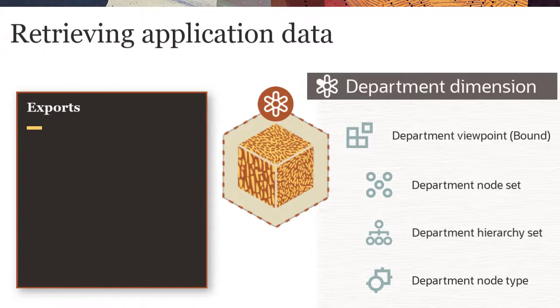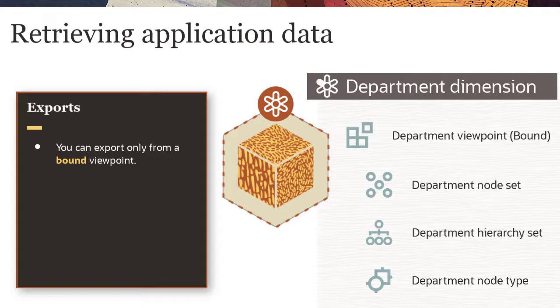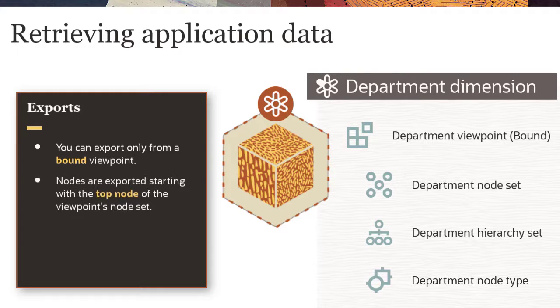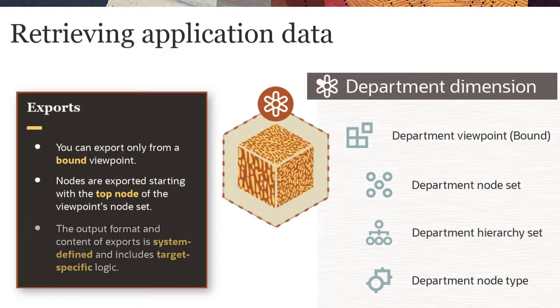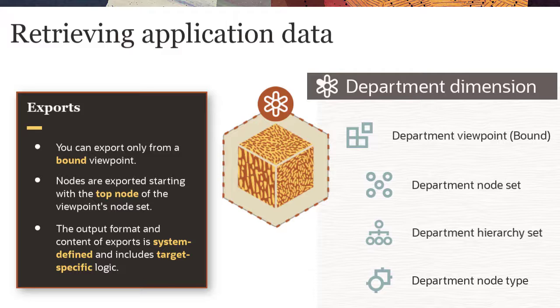You can export data only from a viewpoint that is bound to a dimension. Nodes are exported starting with the top node of the viewpoint's node set. The output format and content of the export is system-defined and includes target-specific logic and formatting so that they can be imported by the external application.